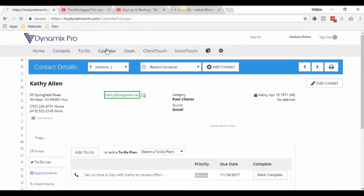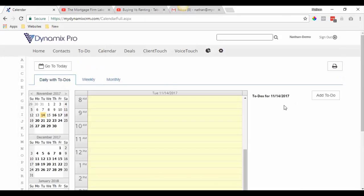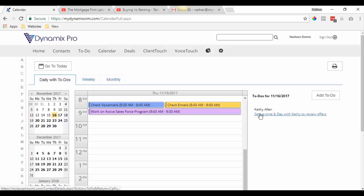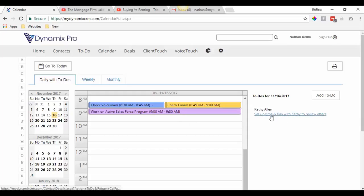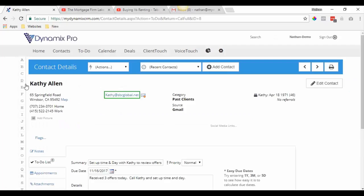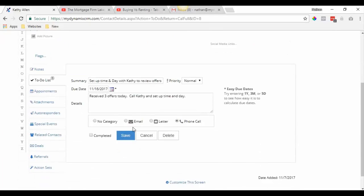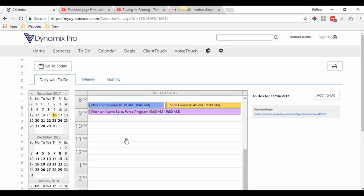Whenever you go up to your calendar and your daily to-dos, select the 16th and right here on the side is your to-do. You'll see you're checking voicemails from 8:30 to 8:45, checking emails from 8:45 to 9, then working on your active sales force. Once you're done with all those, click the to-do and it'll take you right into Kathy's contact card. Once completed, just hit 'Complete' and save. The calendar updates and puts a slash through it letting you know you've completed that to-do.